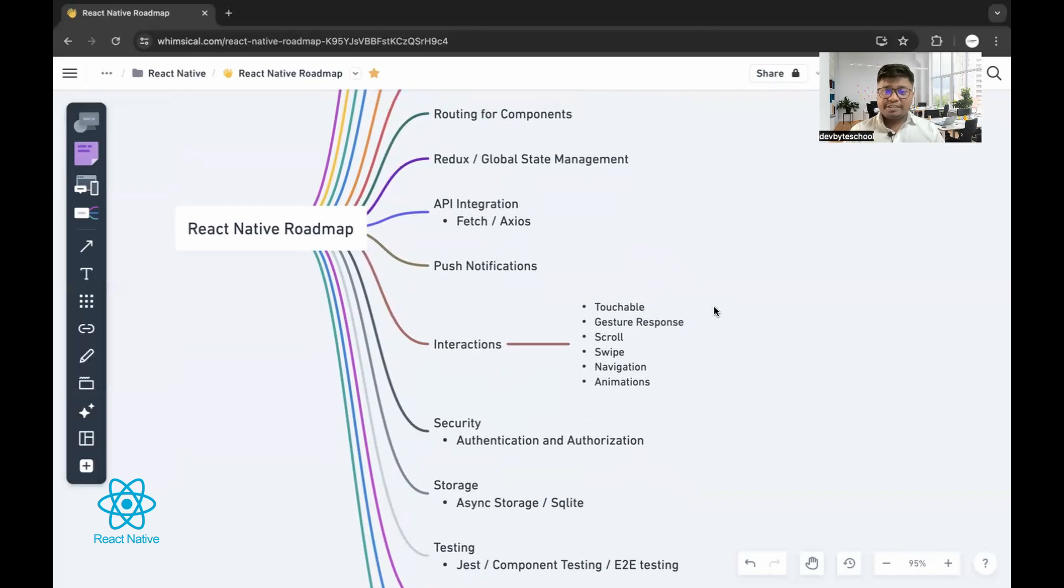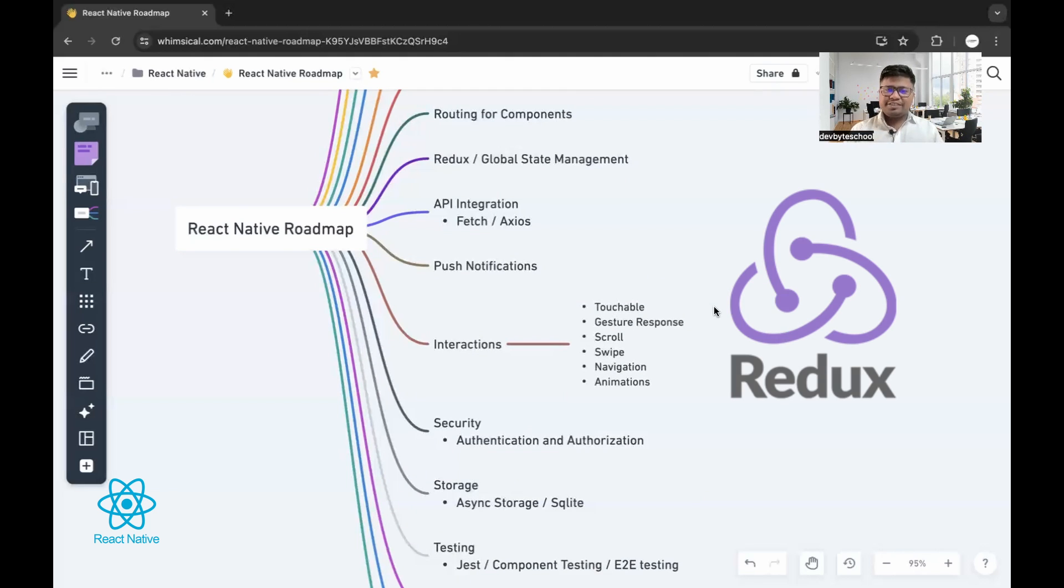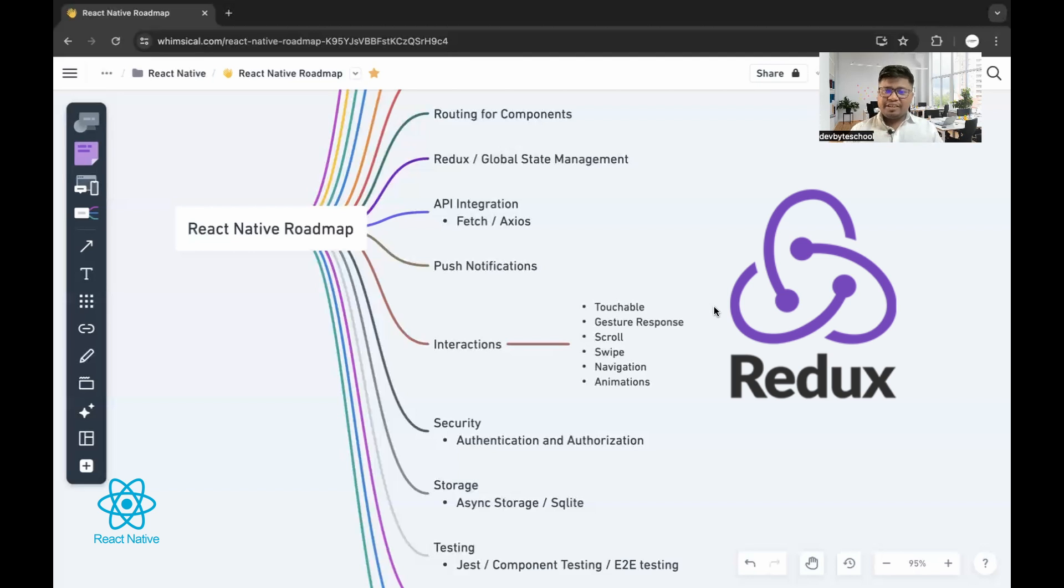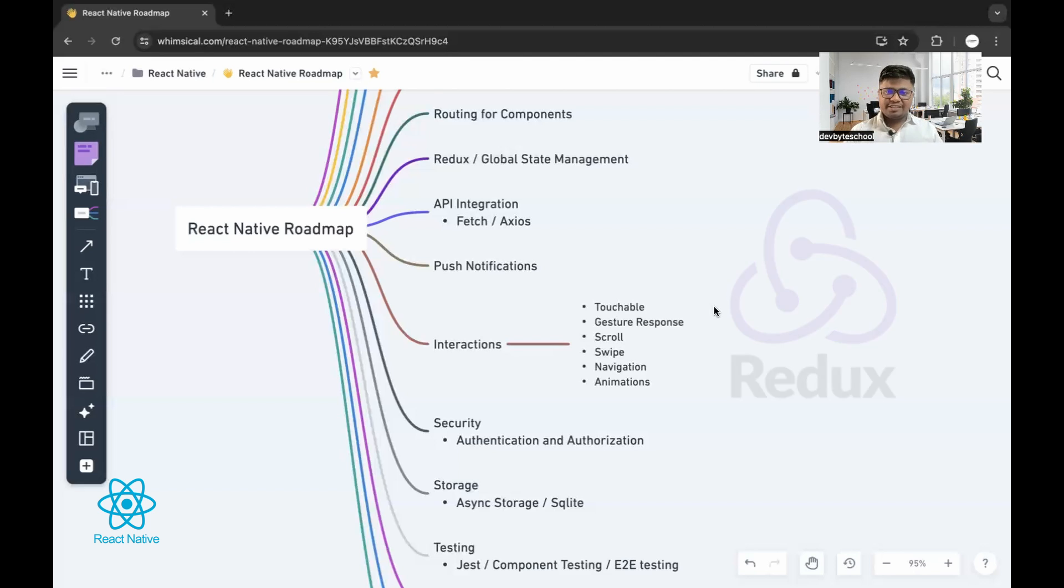Redux is often used to manage the global states into your application. It is not limited to React only. You can use Redux in any JavaScript frameworks.